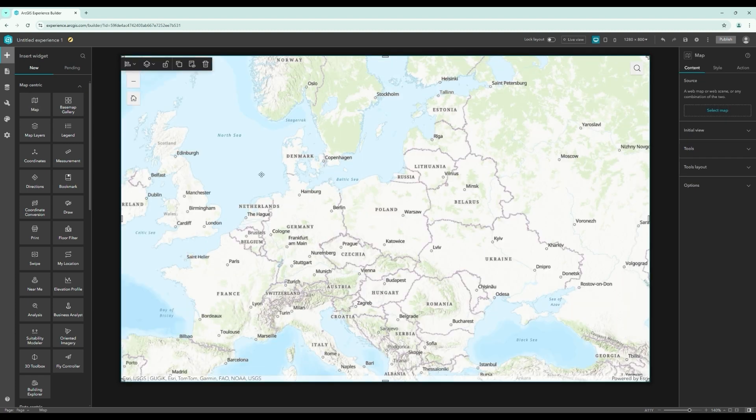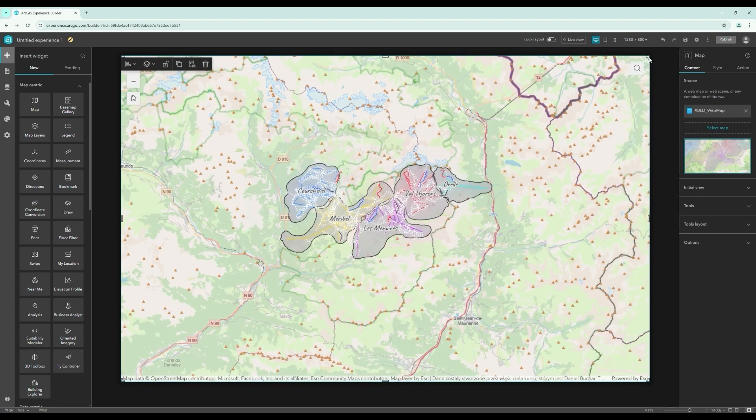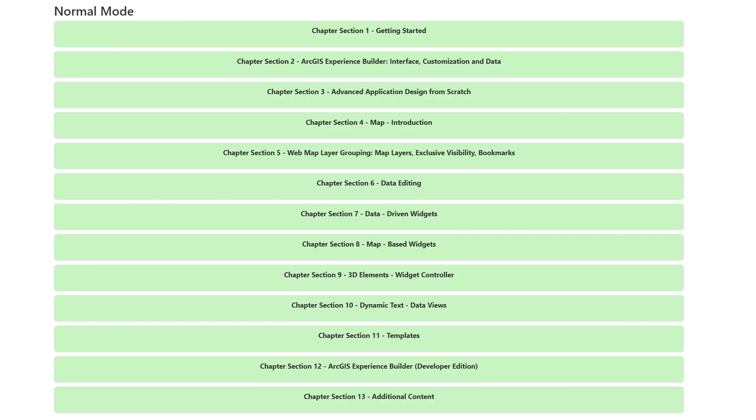This is a comprehensive and extensive course, but it's also designed to be highly modular. The course contains many sections and essential content about ArcGIS Experience Builder.